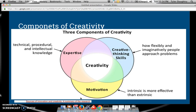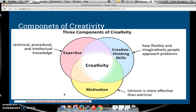There are three main components of creativity: expertise, creative thinking skills, and motivation. All three together combine to make creativity. You must have all three — you cannot have just two and still have creativity. You must have all three to be able to have some form of creativity.